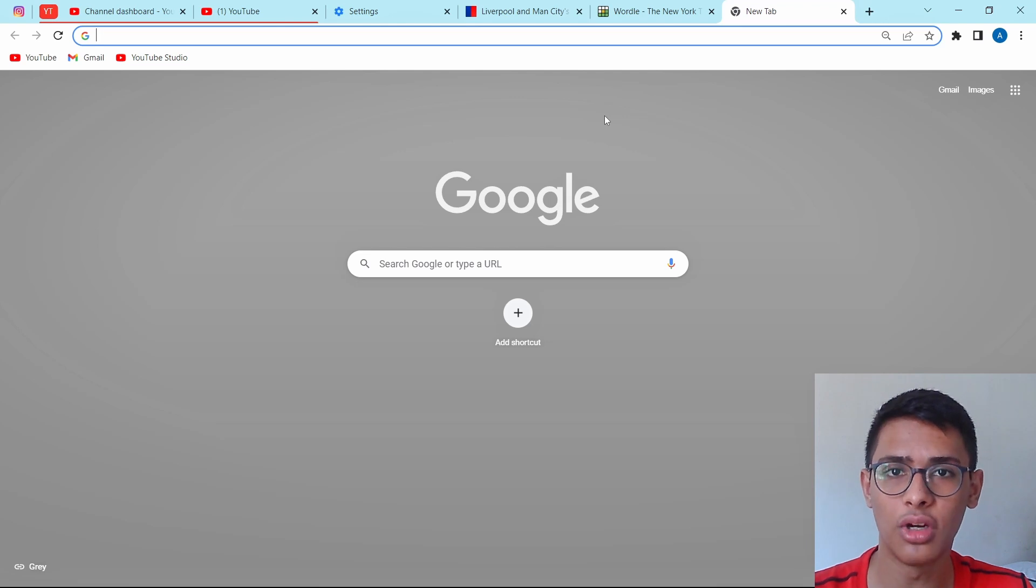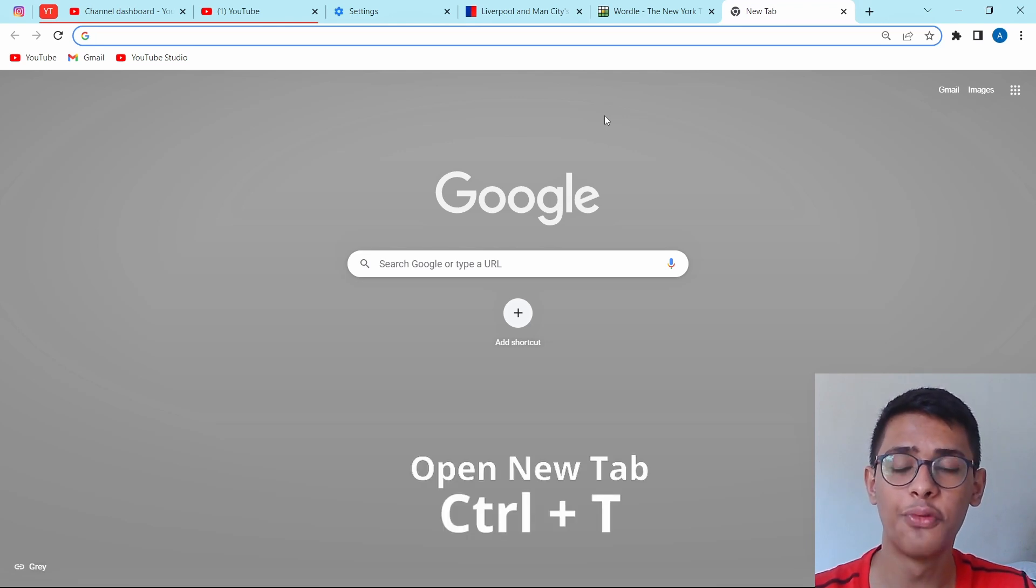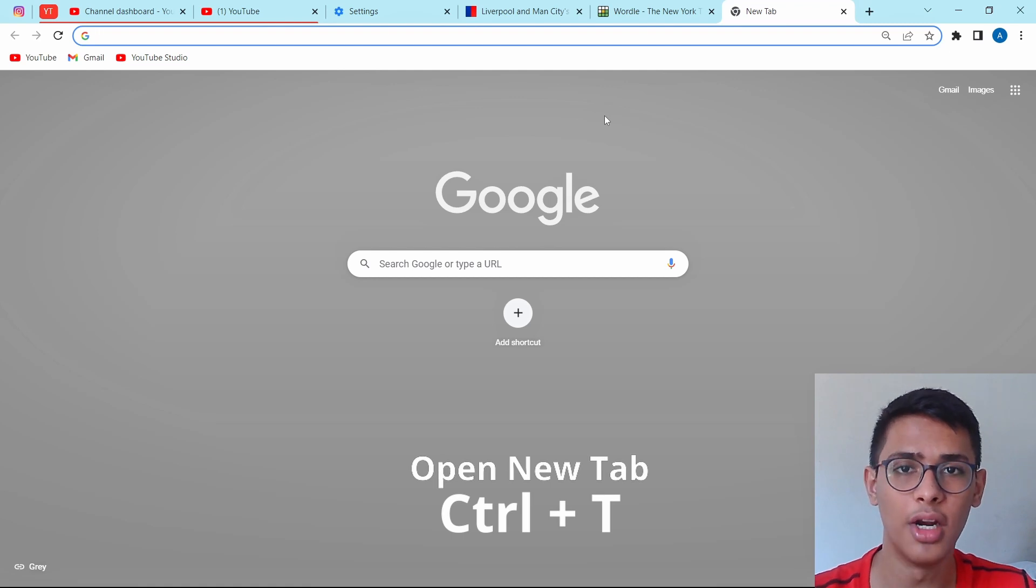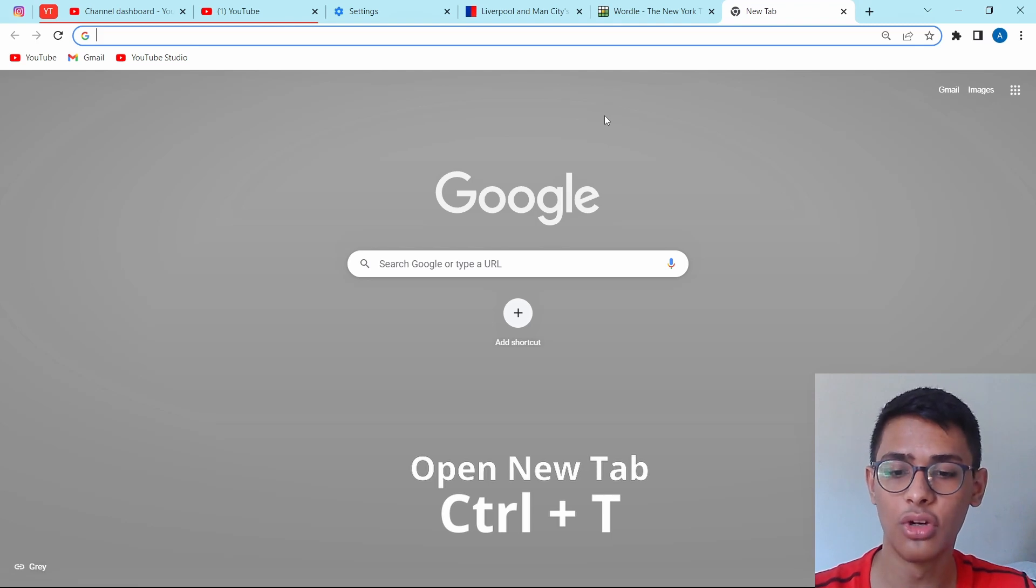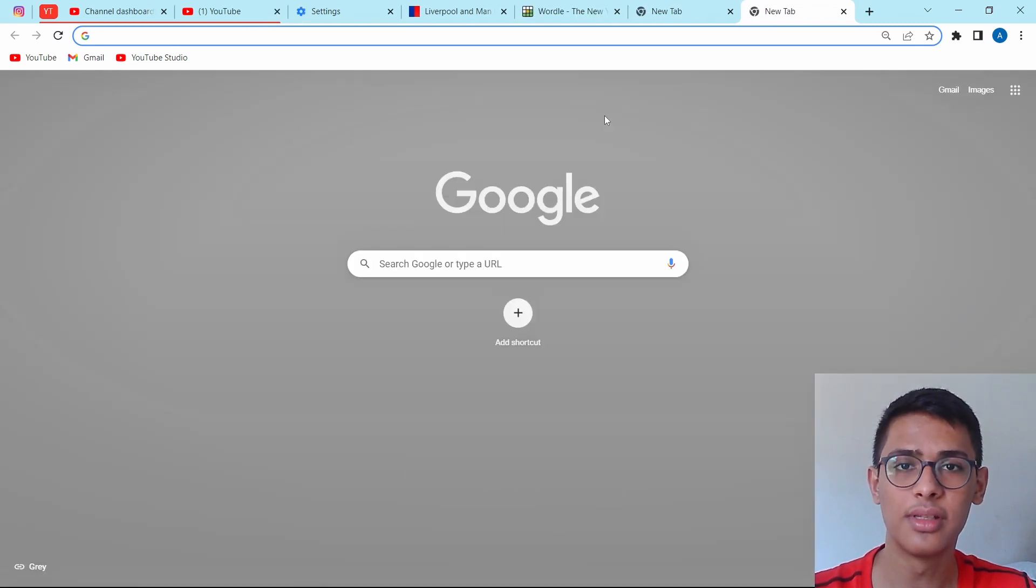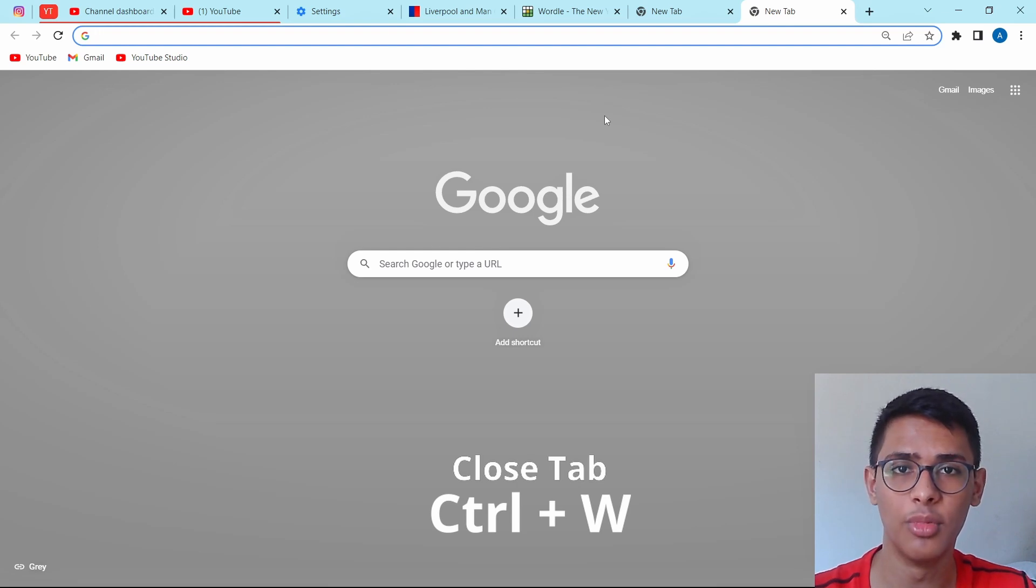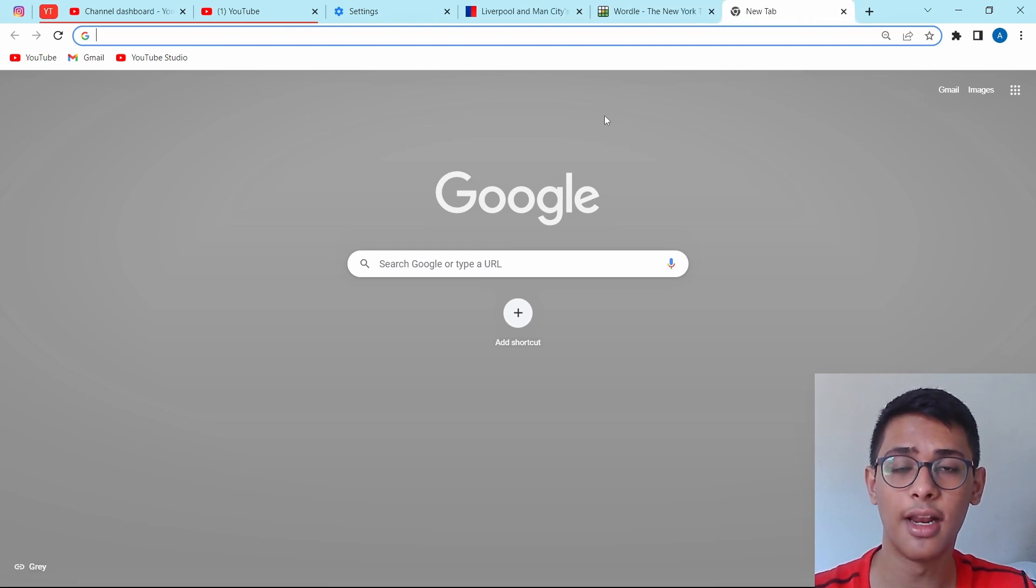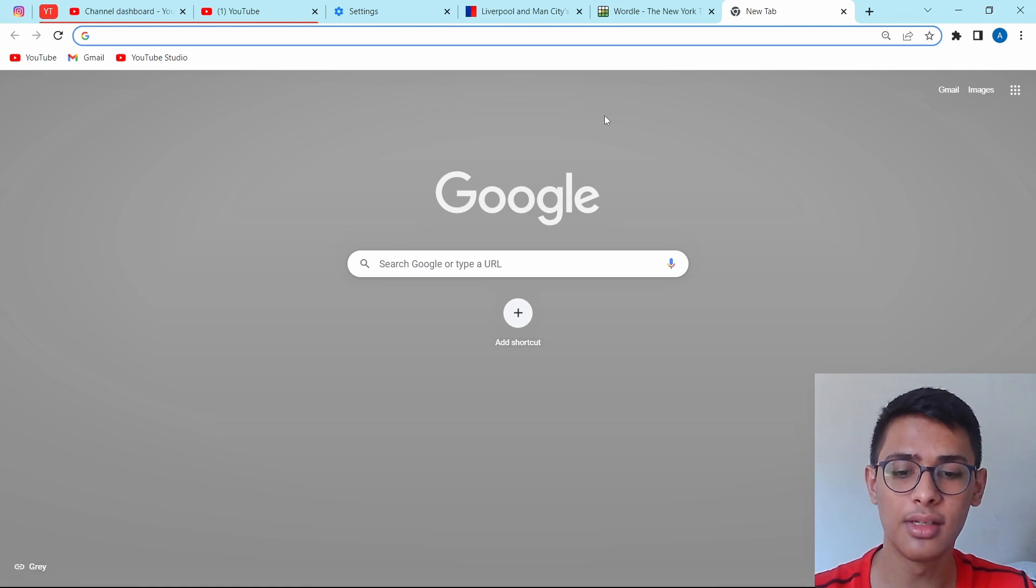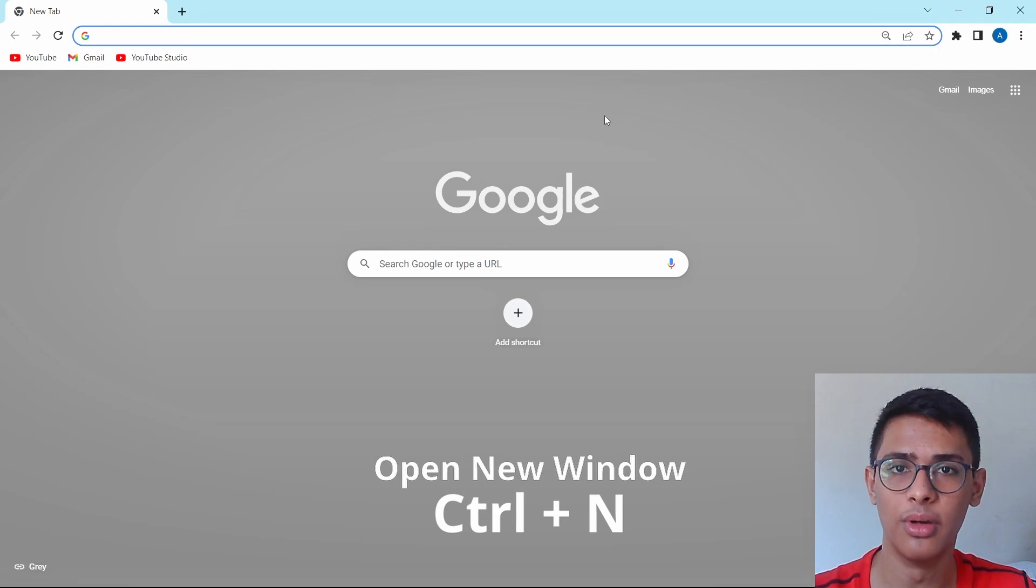Now I'll show you three shortcuts which are extremely simple but really useful. The first one is Control T or Command T for Mac, and this is to open a new tab. So now if I just click on Control T, as you can see, it's opened a new tab. Then to close the tab, it's Control W. And now it's closed. And after that, to open a new window, it's Control N. And as you can see, it's opened a new window.